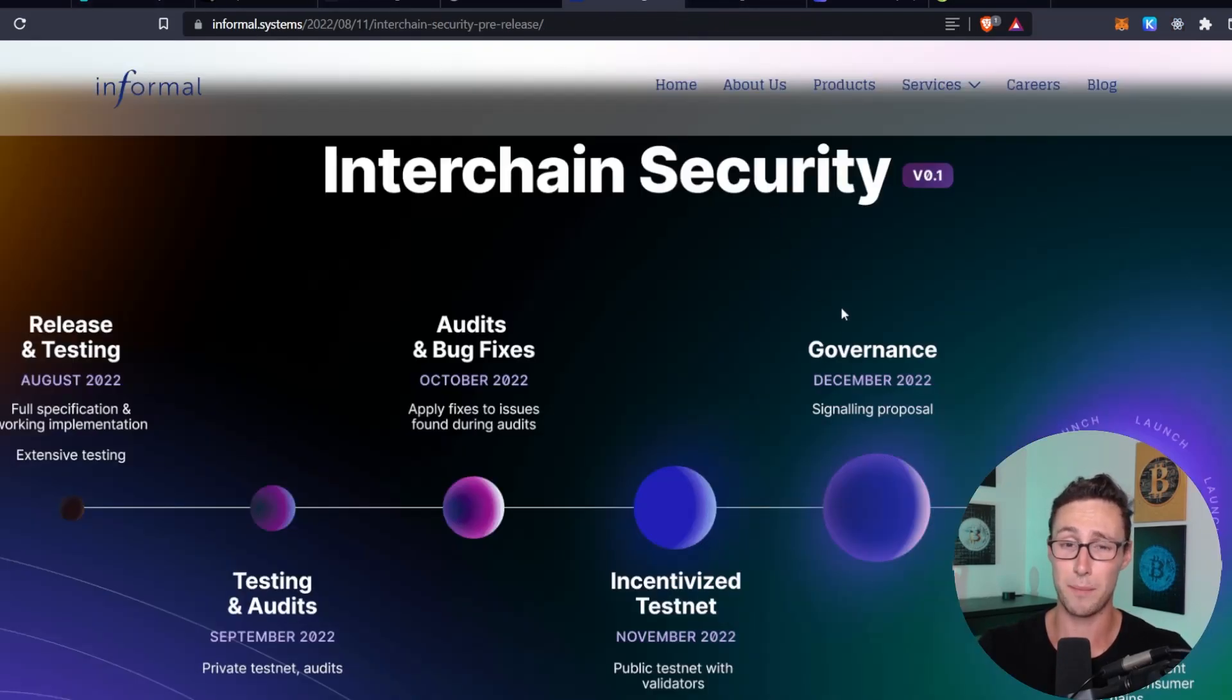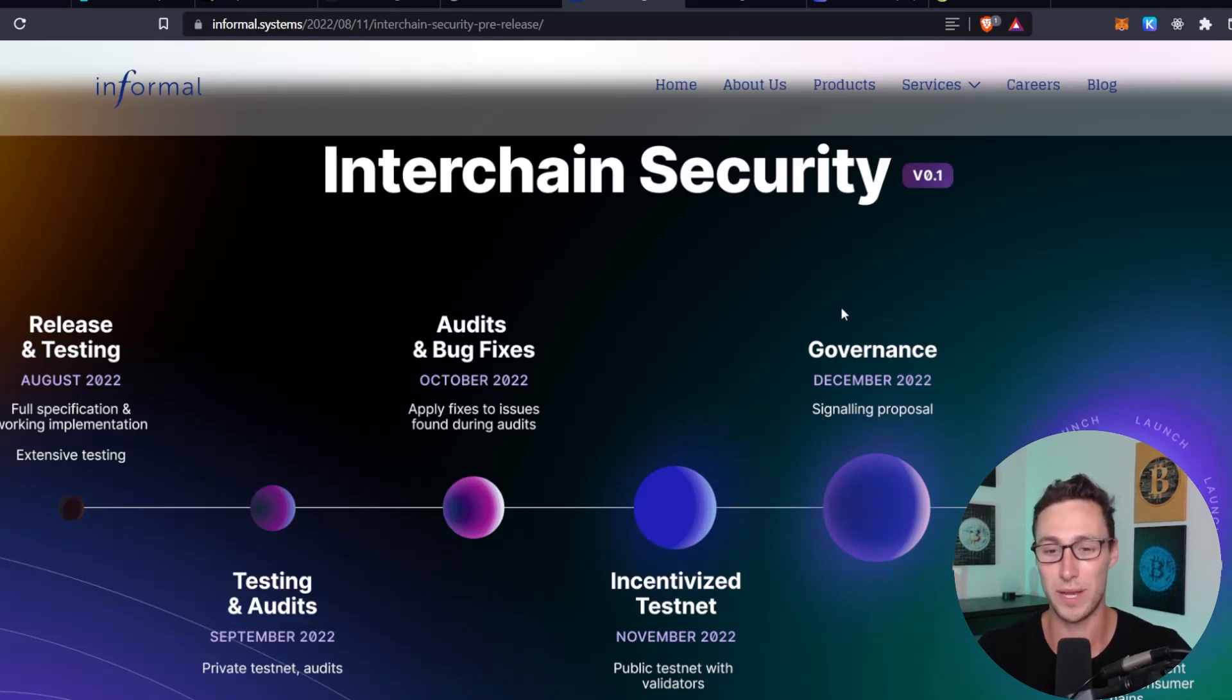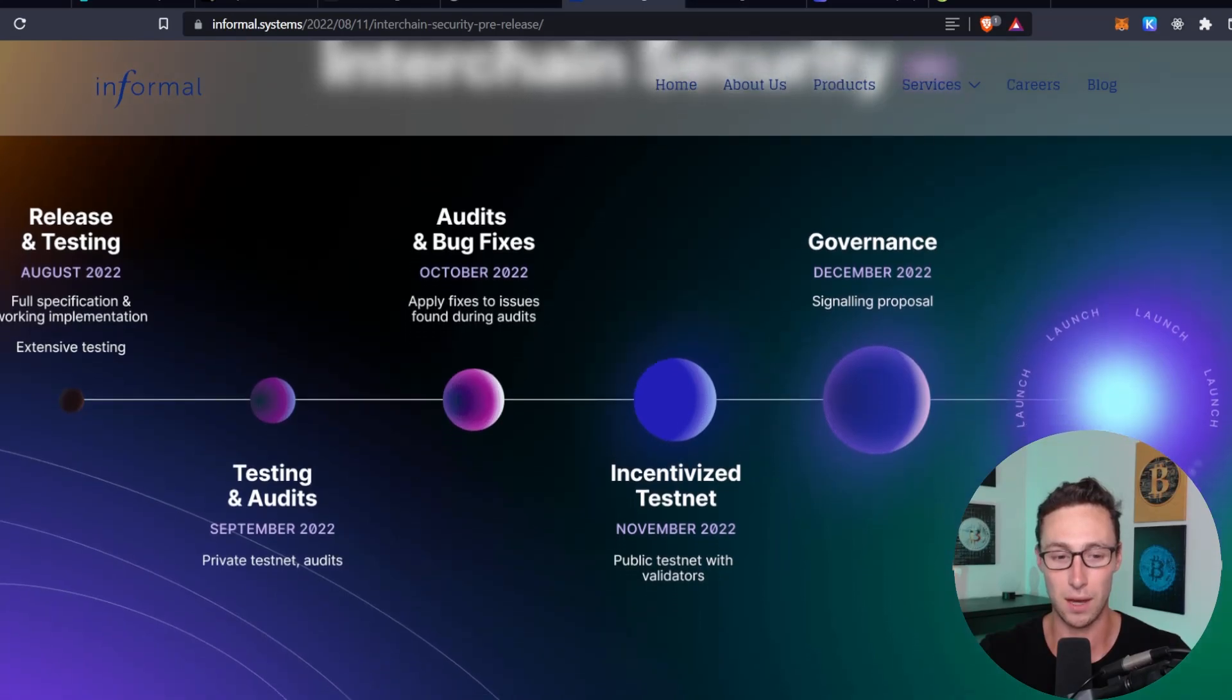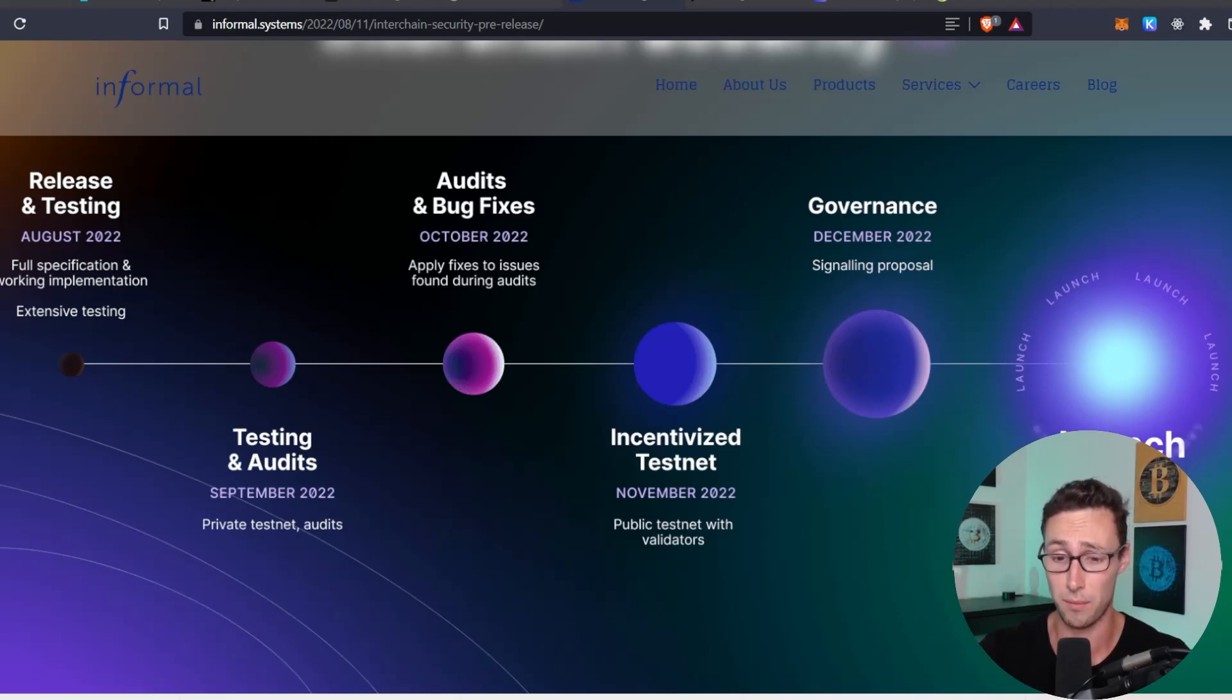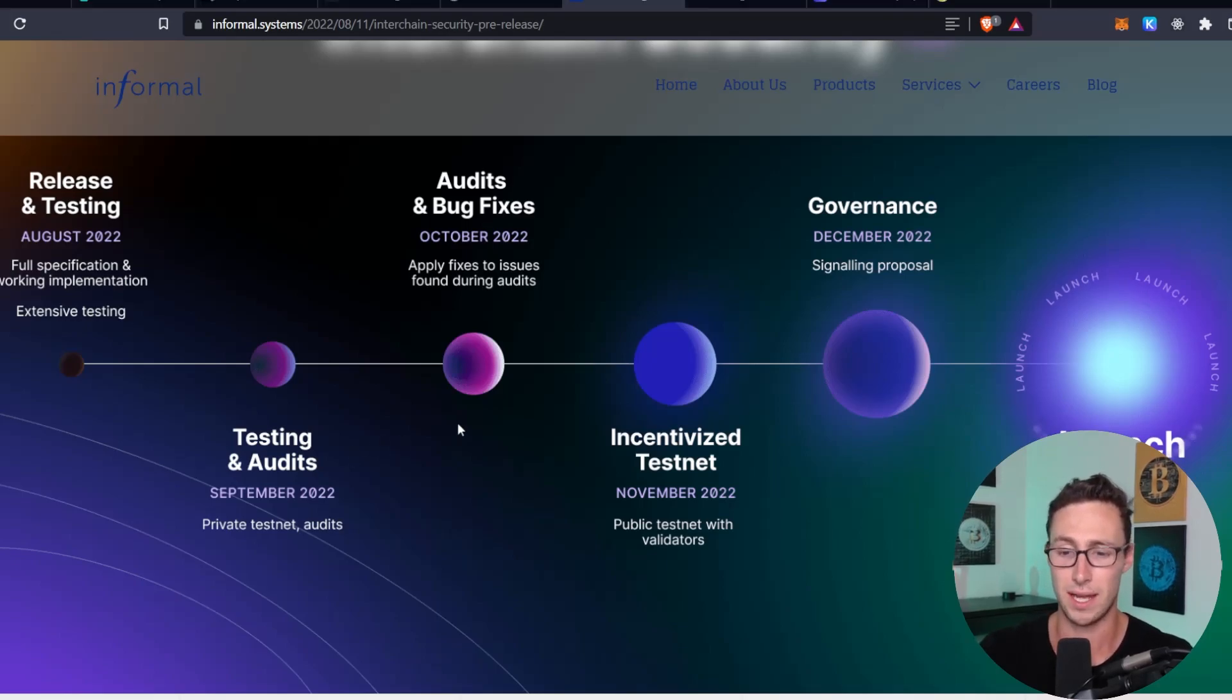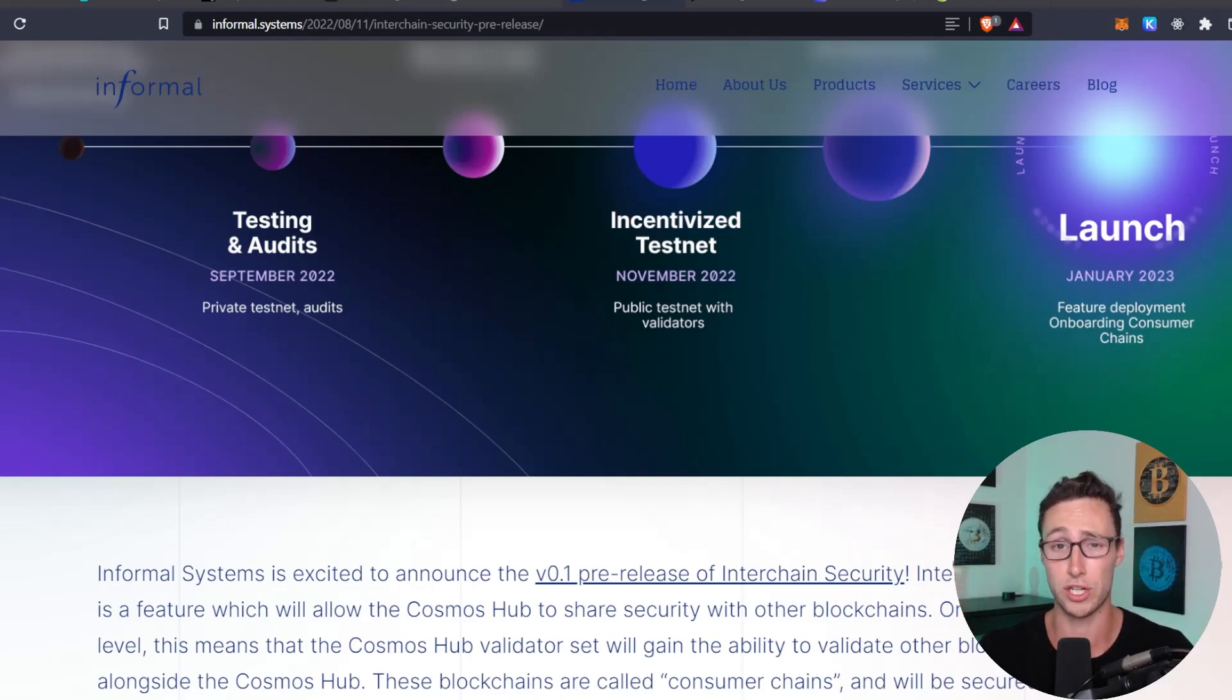Interchain security aims to solve that by allowing networks that are approved to rent security from the Cosmos Hub by paying some of their fees and tokens to validators and Atom stakers. So basically, you can think of this almost as a continuous airdrop that these networks will be sending to Atom stakers. And this is already in development now. So release and testing started in August 2022. Testing and audits is going on now. Audits and bug fixes are happening in October. Then we have the incentivized testnet in November. And then a governance proposal in December.